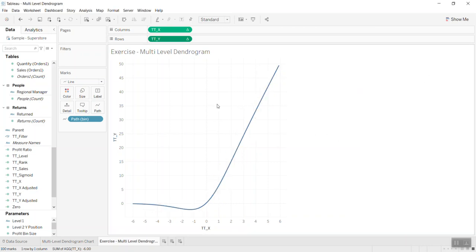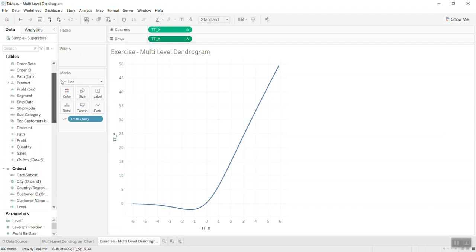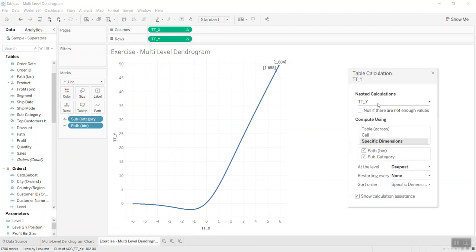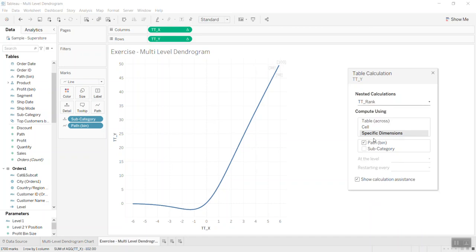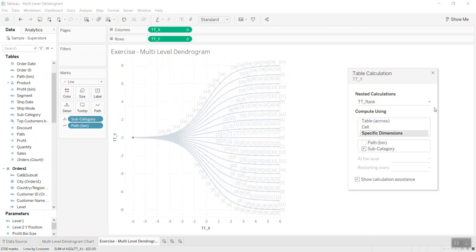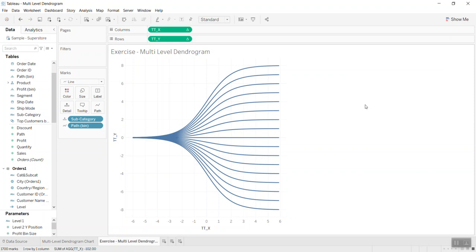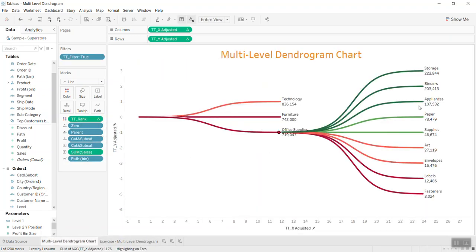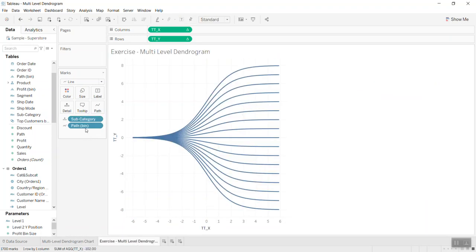I edit the table calculations and I think I need to use subcategories — same as last time. So here, quickly you have the dendrogram chart. Now I want to show both category and subcategories, so I need to use both in the view.